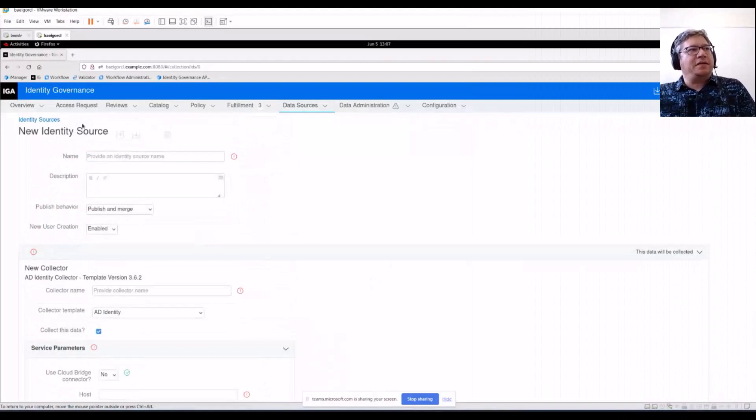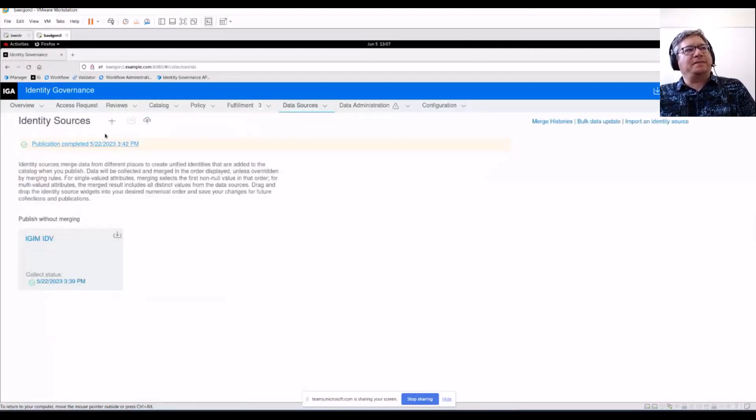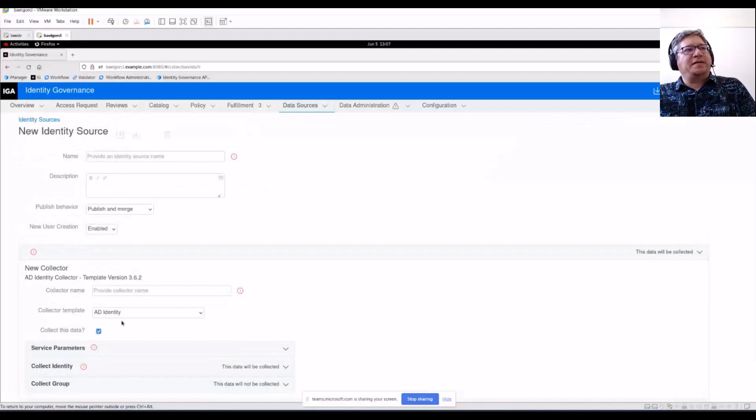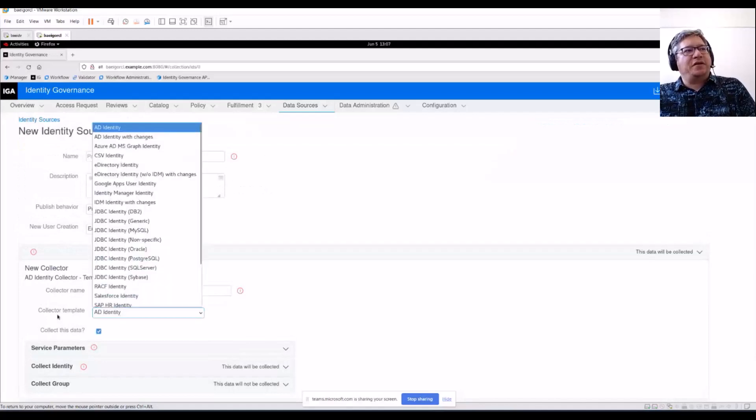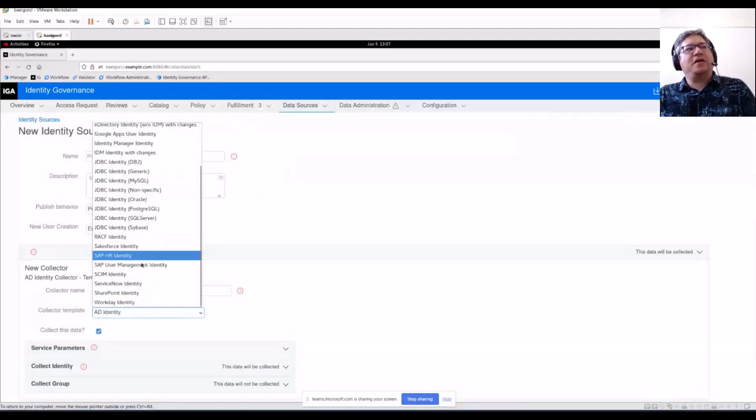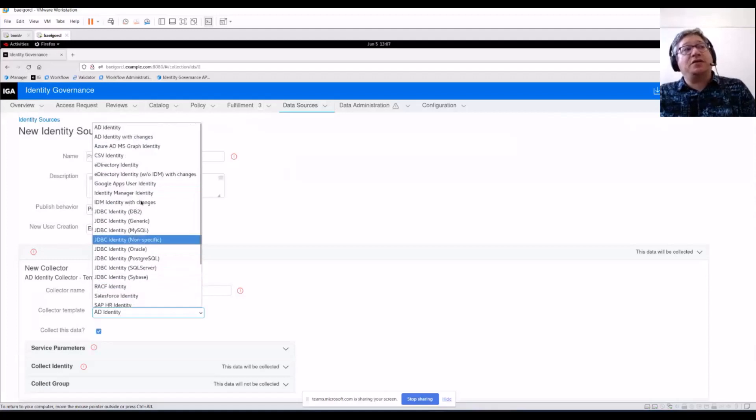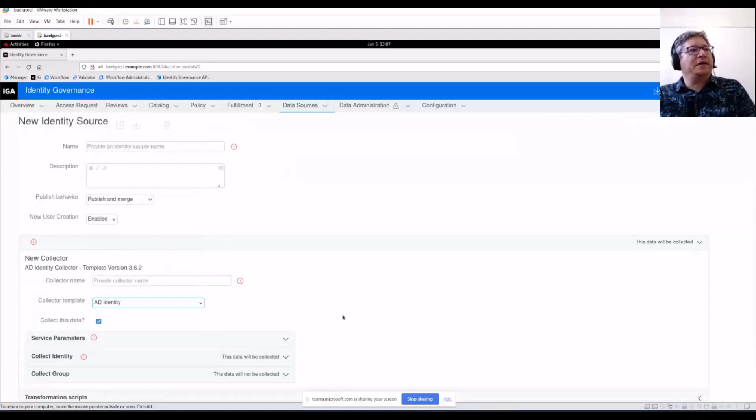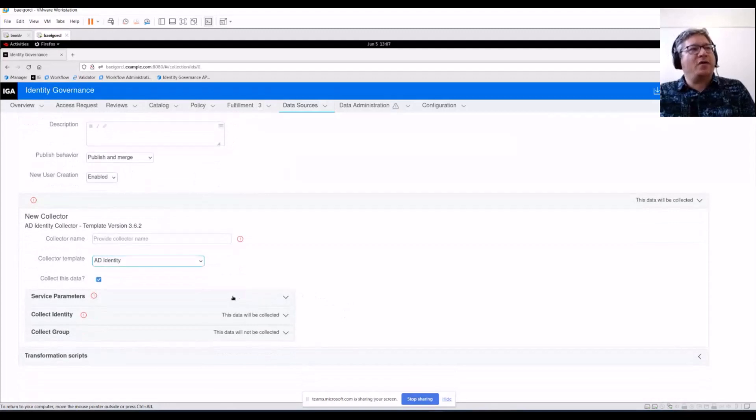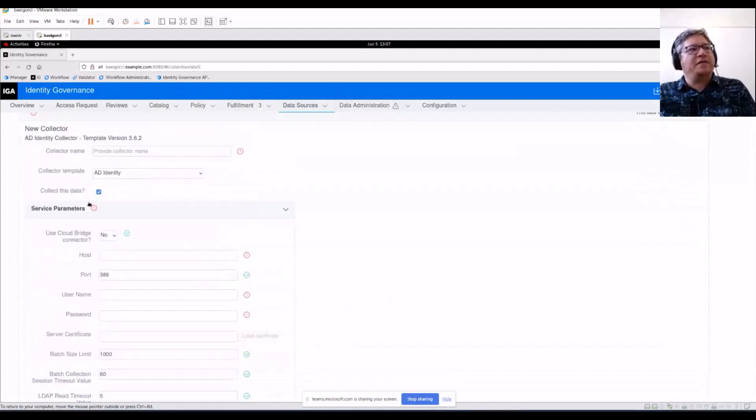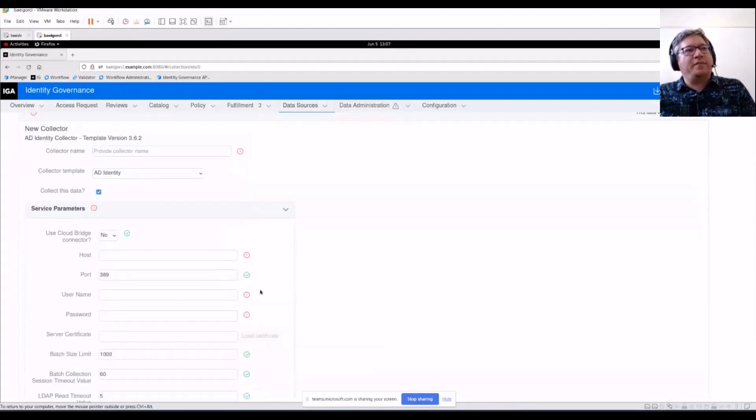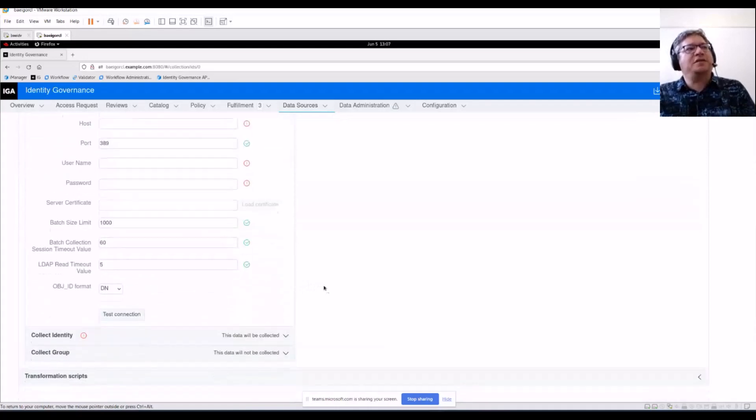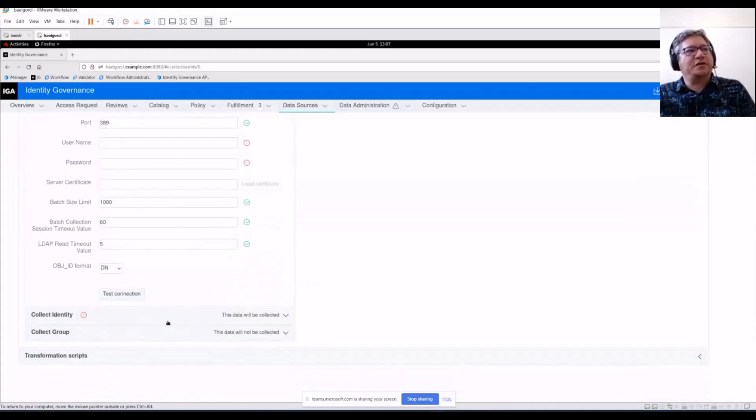All right. This is a new identity connector. With an identity connector, you have a set of templates. These are the default out-of-the-box templates that you can use for identity connectors. Identity connectors work a lot like permission and account collectors. There's a service parameters section where you configure the host name, port, credentials to connect to your source.